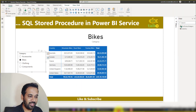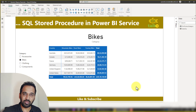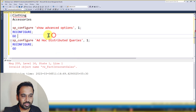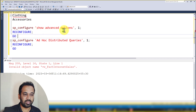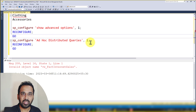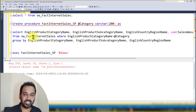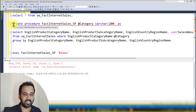Coming back to Power BI desktop, there are a few things you need to do first. You need to configure two options in your SQL Server: sp_configure 'show advanced options', 1; RECONFIGURE; and then sp_configure 'Ad Hoc Distributed Queries', 1. These two things need to be enabled first. After that, you need to create stored procedures in your SQL Server, or you can use table functions as well.